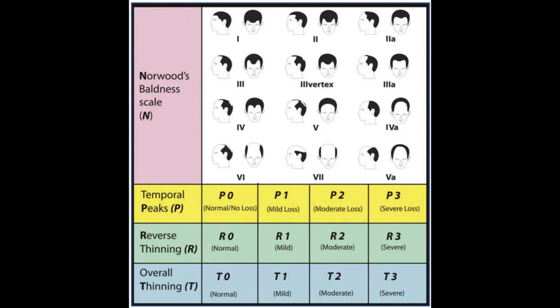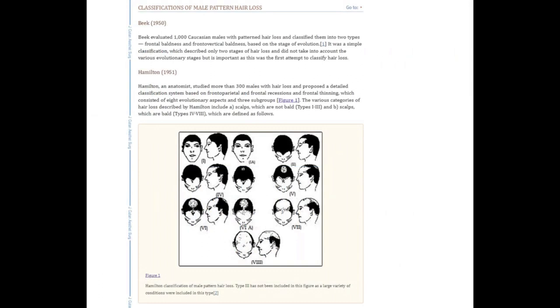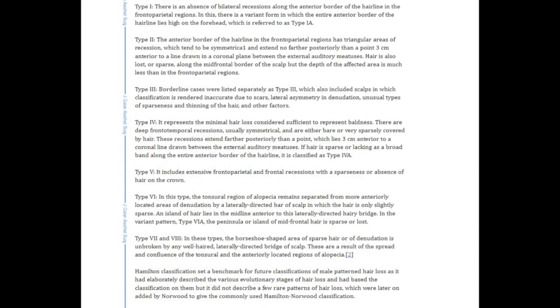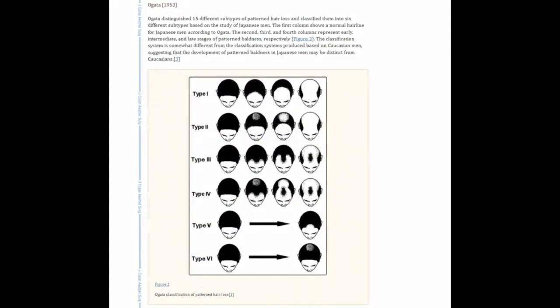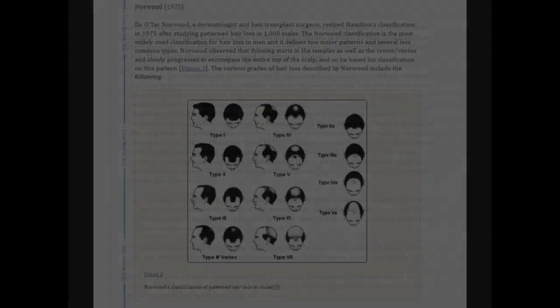It could be the case that people with diffuse, unpatterned alopecia just happen to have an overall, across the entire scalp, genetic sensitivity — and it's just being expressed as a diffuse, unpatterned pattern. We can refer to the Gupta and Mysore publication where we can see all the various scales made over time that show the rates and kinds of progression of hair loss that people can have, at least in reference to androgenetic alopecia.